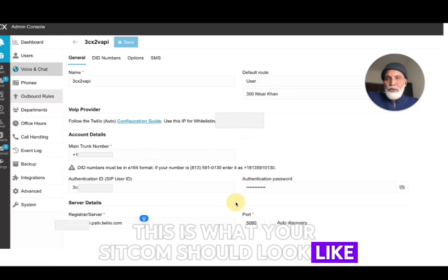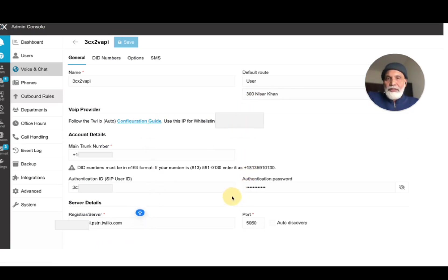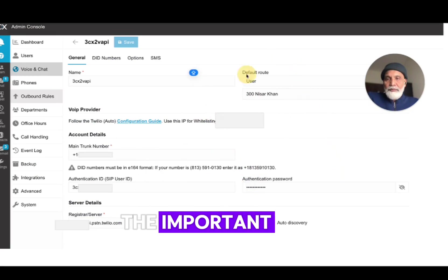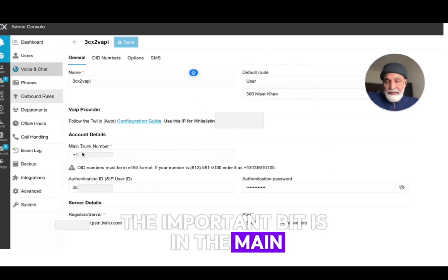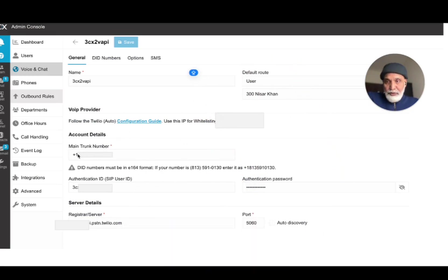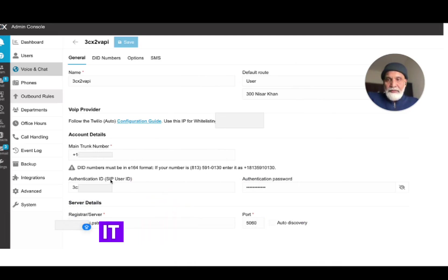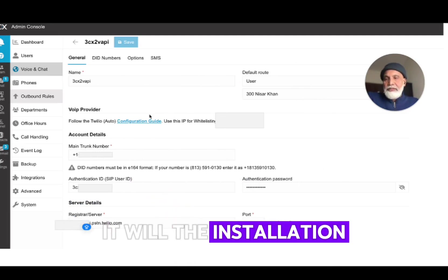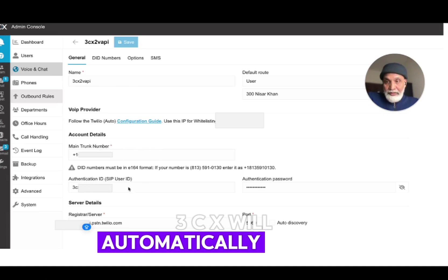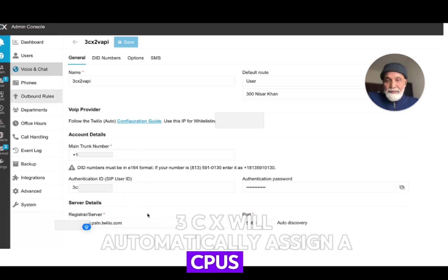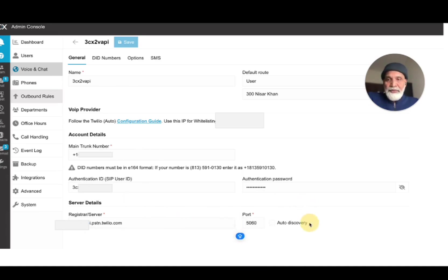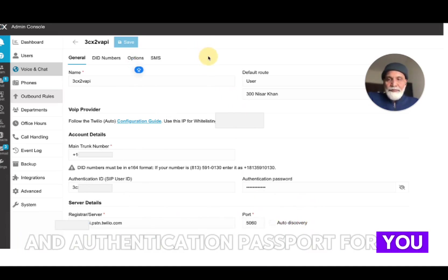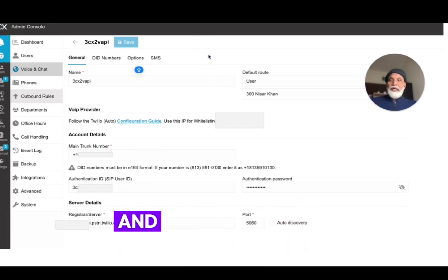And once you do that, this is what your SIP trunk should look like once it's registered. So you'll have the name and the important bit is in the main trunk you should put in the phone number that you got from Twilio - not necessarily but yeah, it will.